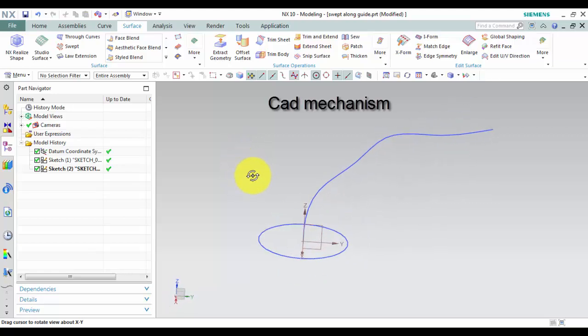Sweep Along Guide command is used to create a body by sweeping one section along one guide.